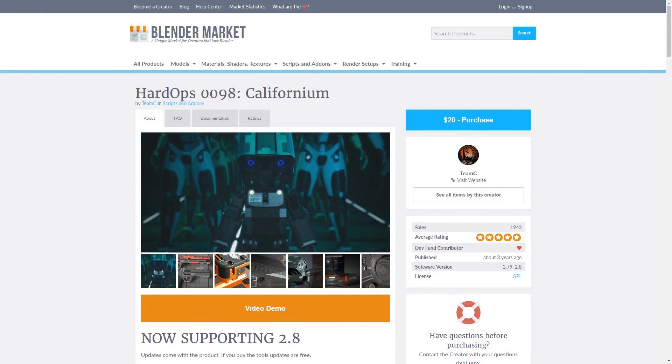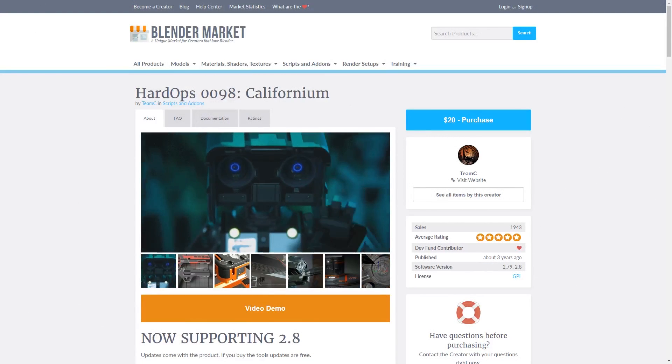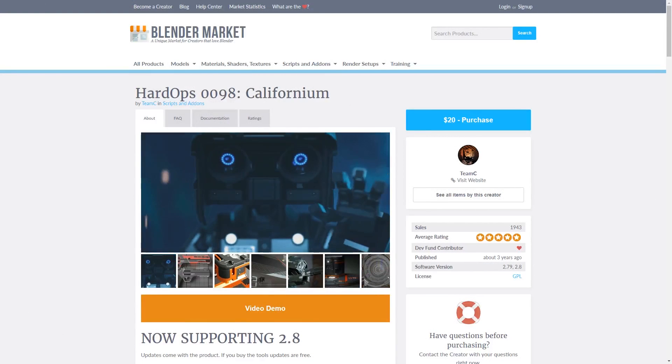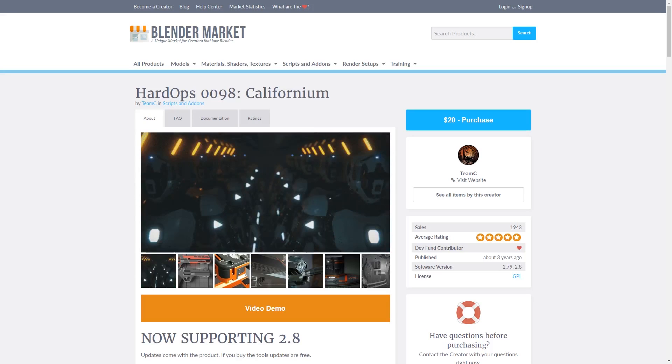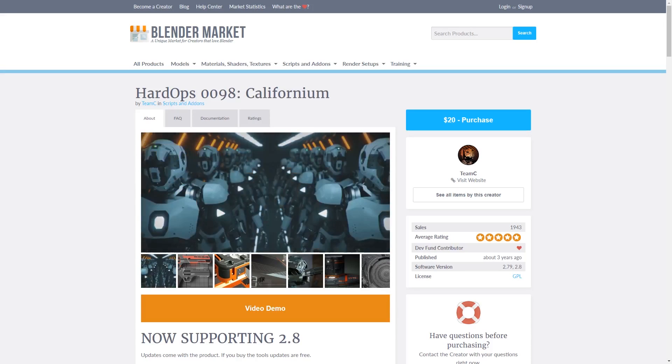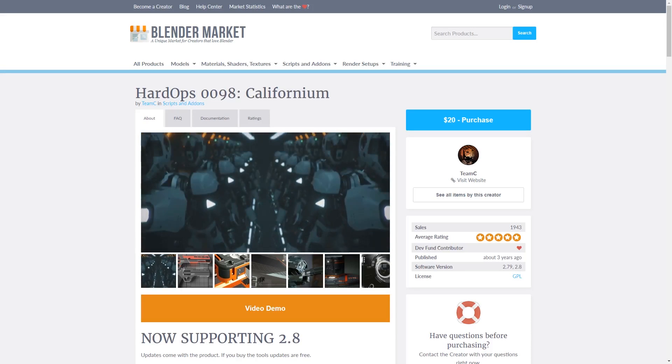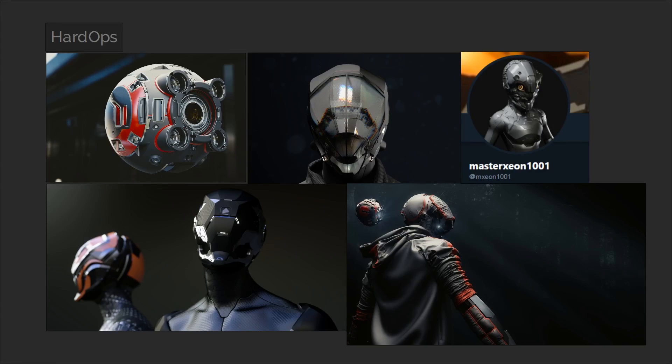So first of all we're going to start by taking a look at Hard Ops. I've been using this add-on for just over two years now and I can honestly say it's probably my favorite one because of just how much time it saves me every day. In one sentence, Hard Ops is a toolkit for speeding up people's content development workflows with a specific focus on hard surface design.